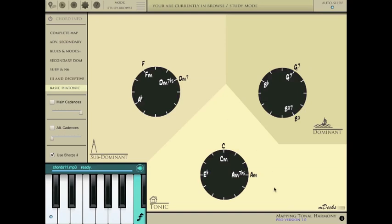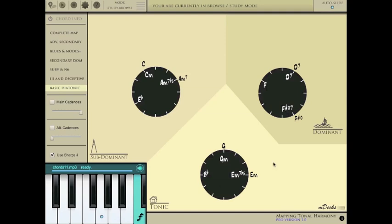So right now, we are in the key of C, which is reflected on this keyboard. And you can change this at any time by tapping on a key. Okay, let's try an example. Let's try the key of G. All chords are immediately updated.